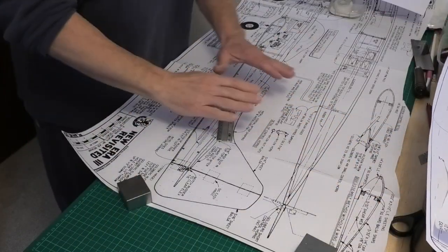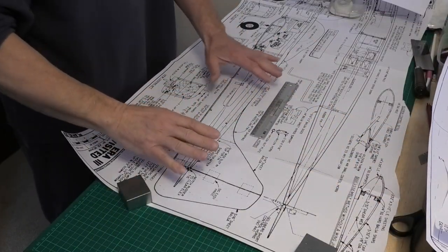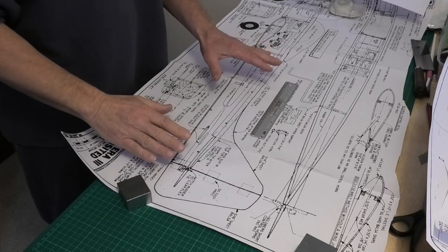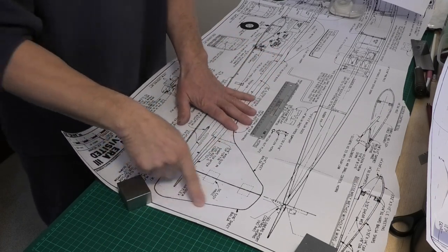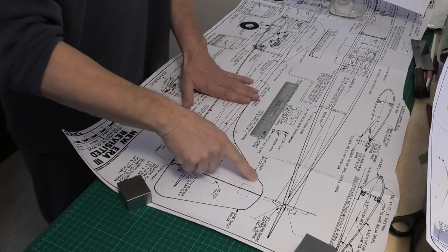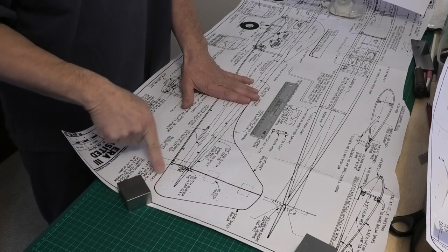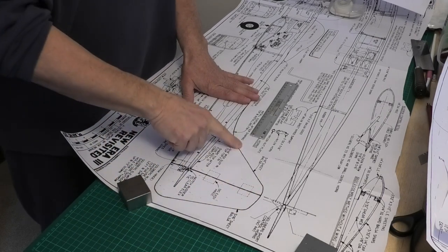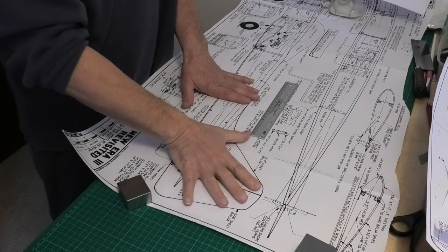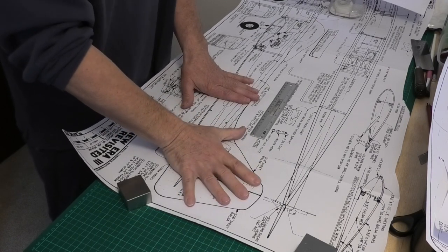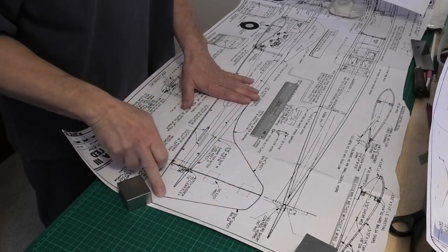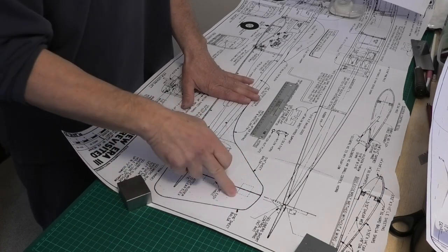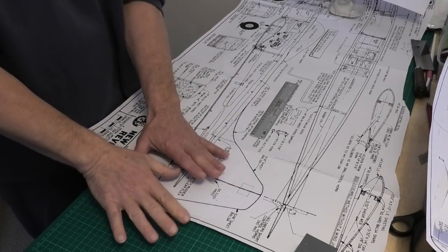We can divide the items that we need to produce into three categories. We've got things like the rudder and the fin here which are essentially curved. They've got straight lines but they've also got some nice curves that we want to retain. So we're going to be using one method to produce those, where we're actually going to cut the paper out and stick it onto balsa wood.